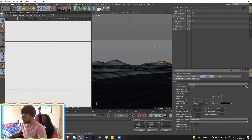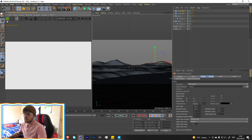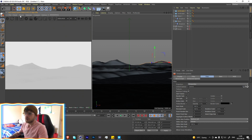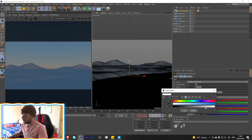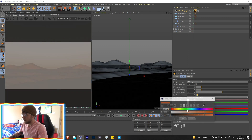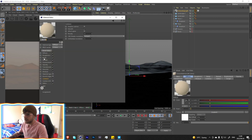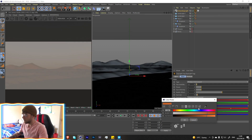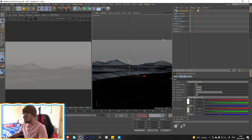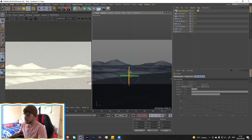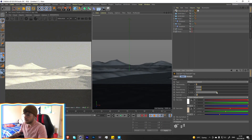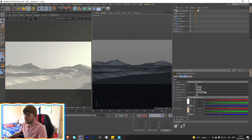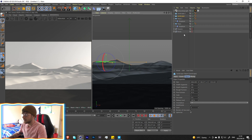Go into view settings and change things up so we can see what we're working with. Let's get Octane running, change it to path tracing mode, and add an Octane Daylight. For the sky color change it to white, and for the sun color use a gradient — grab that color and put it in. Rotate the sun a bit to find a nice angle.